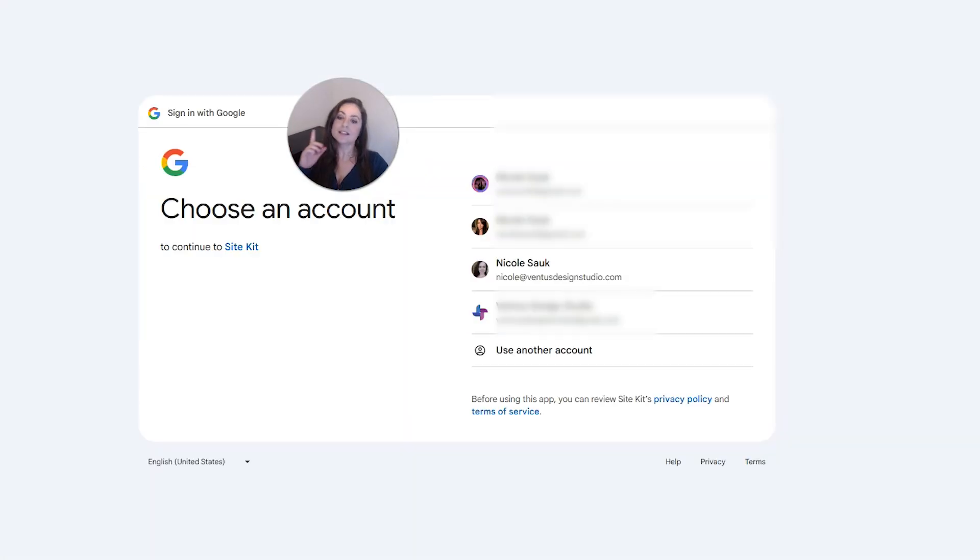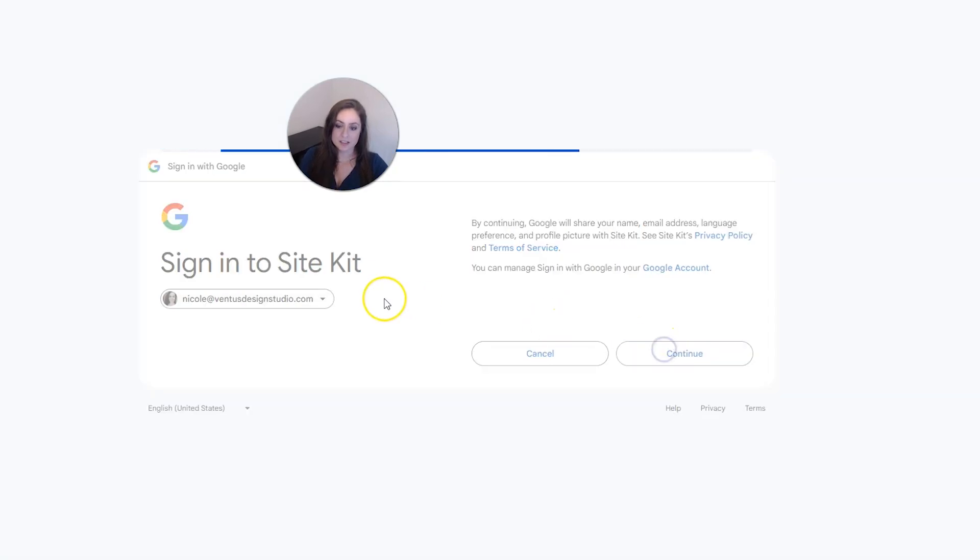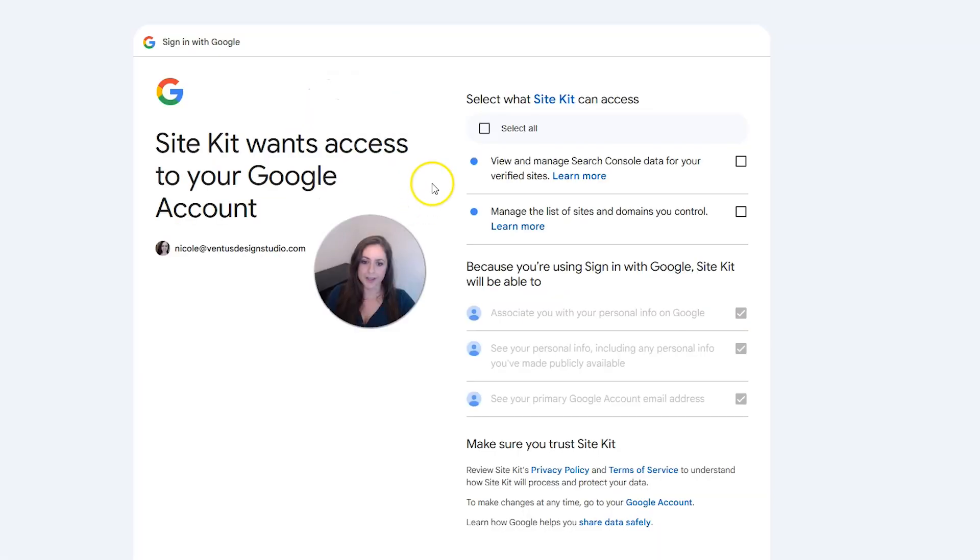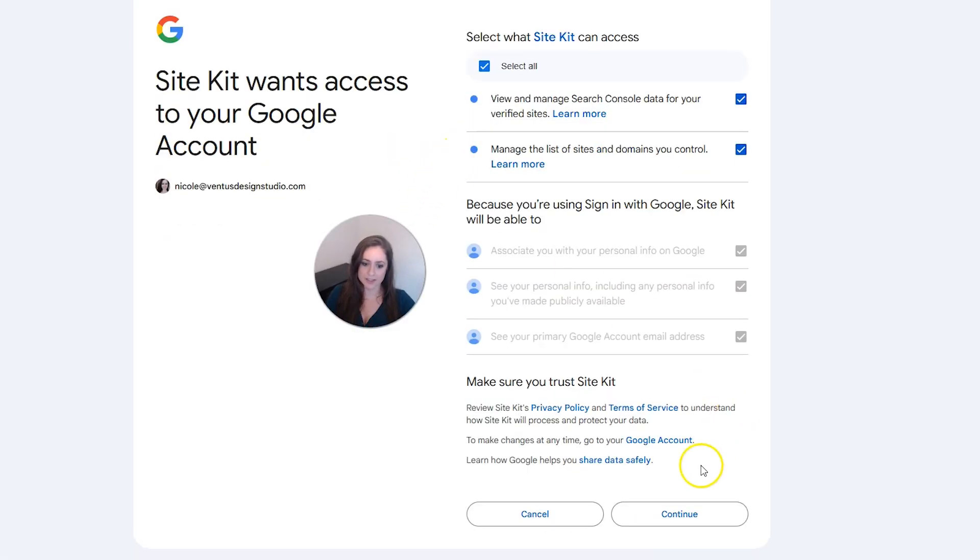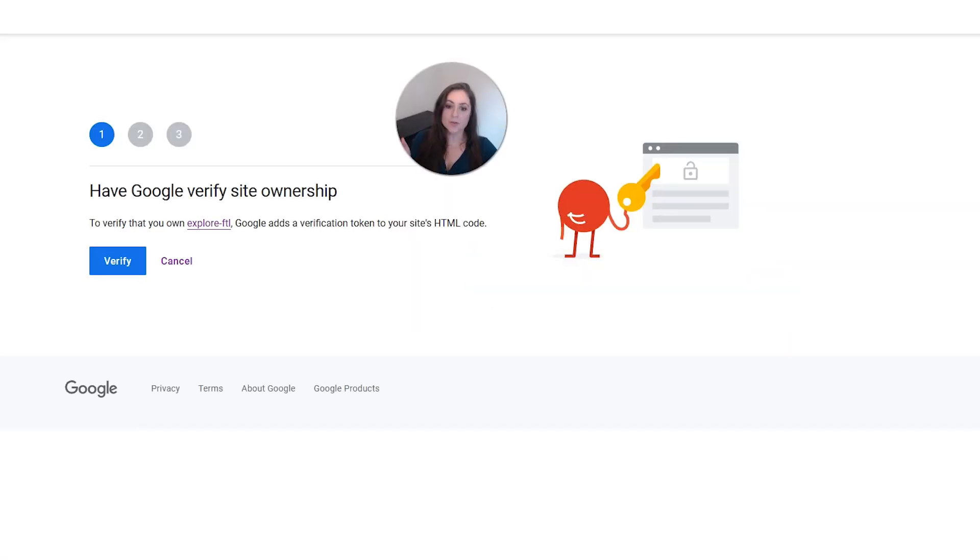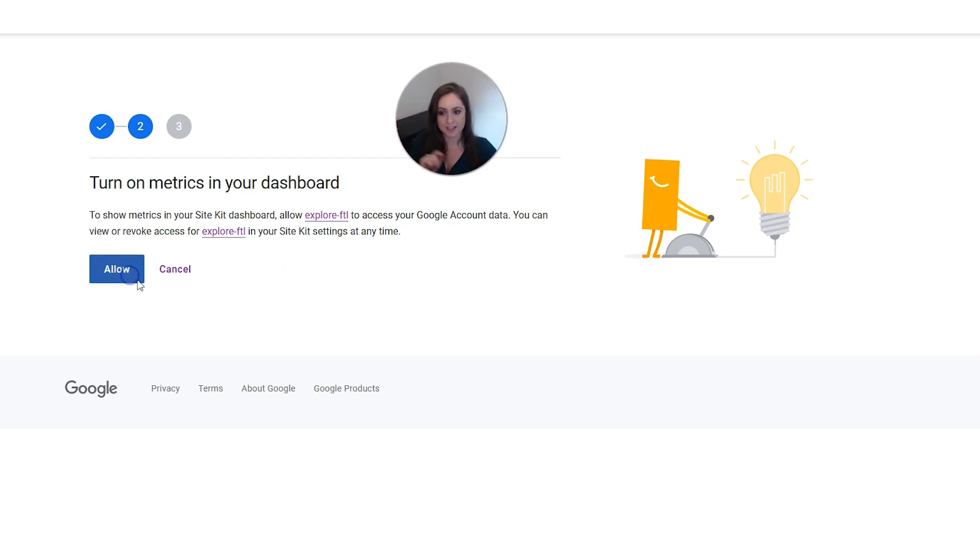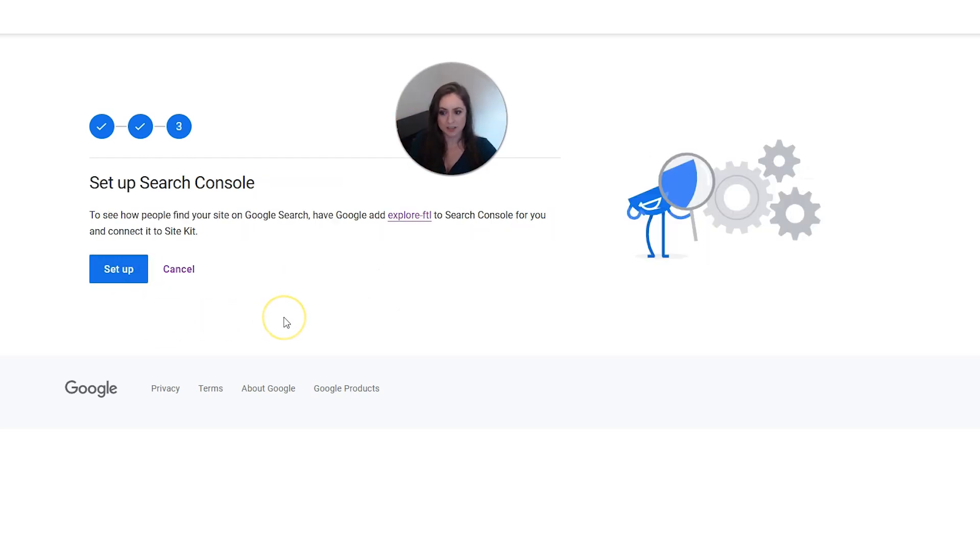Then sign into the account that you use to create your AdSense account. Click continue to allow the permissions. And I'm going to choose select all here, and then I'm going to click continue. Next, you're going to verify Google site ownership. So I'm going to click verify. And then I'm going to click allow so we can see the Google metrics in your website dashboard. And then I'm going to click setup.